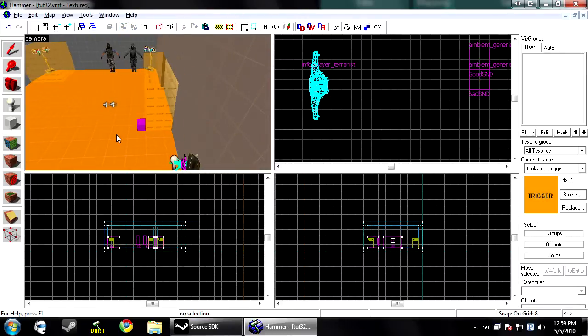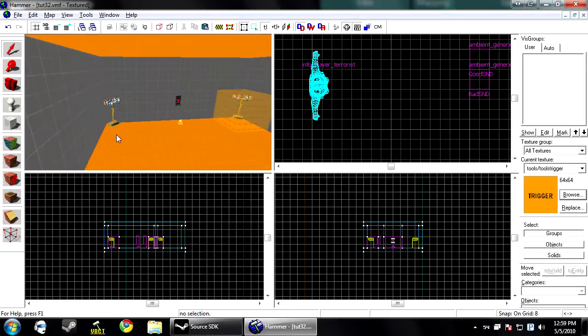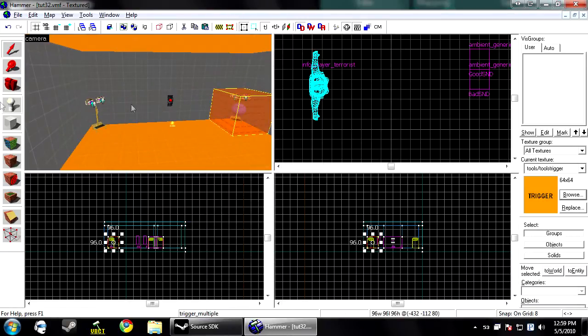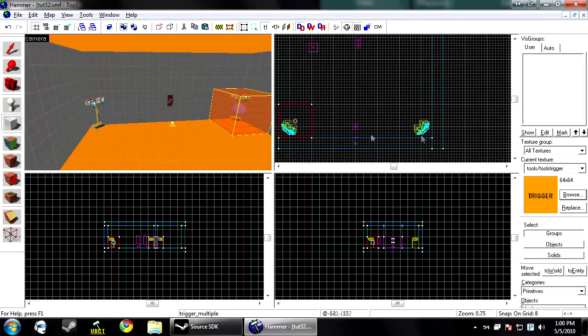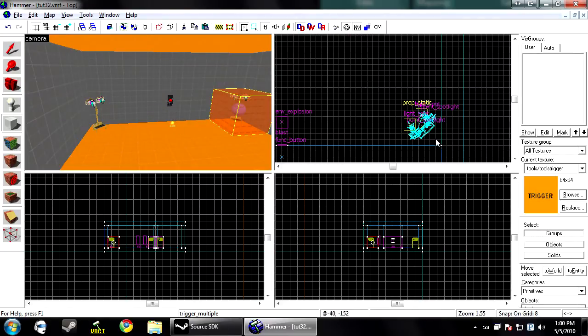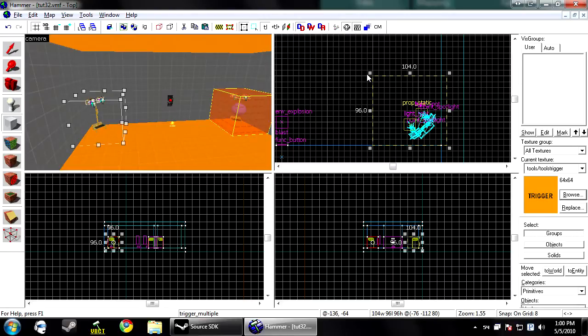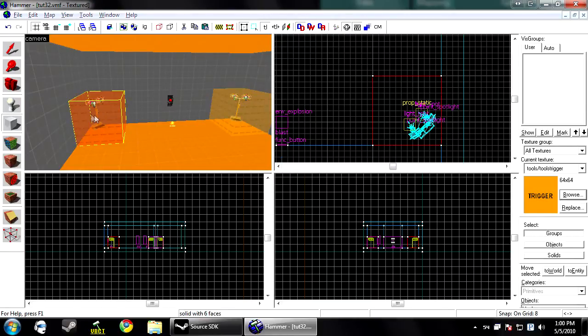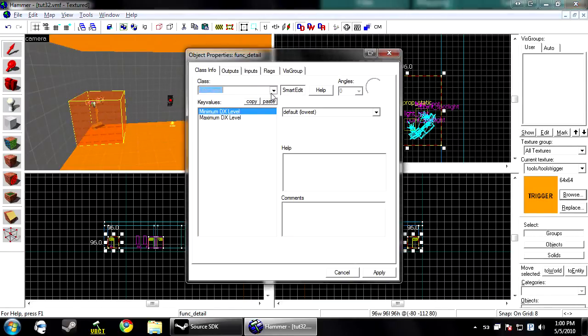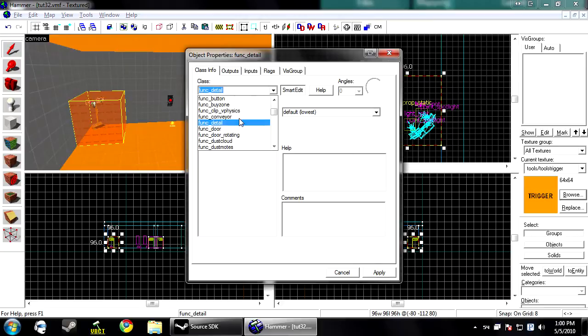So the last thing that we're going to do is we're going to learn how to block out damage. I have an explosion set up right here to test this. So you want to create, once again, another brush. And make this, again, a trigger multiple.